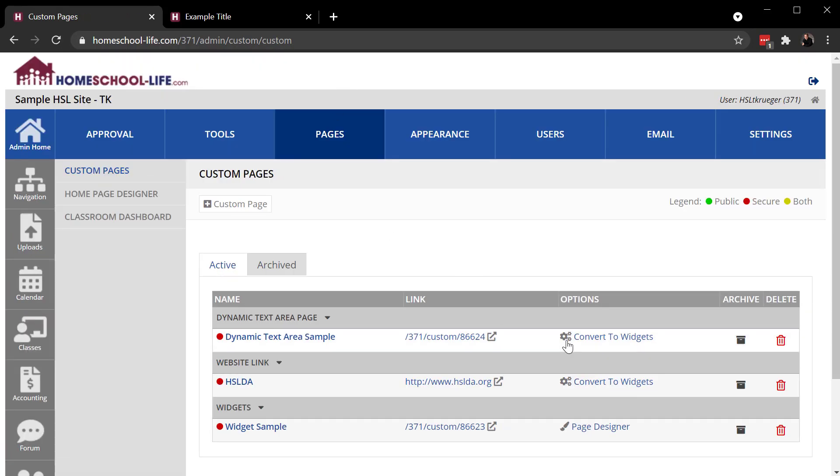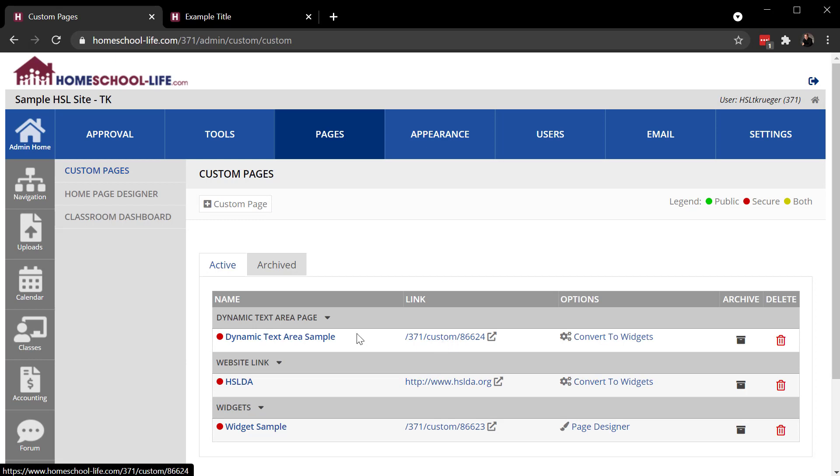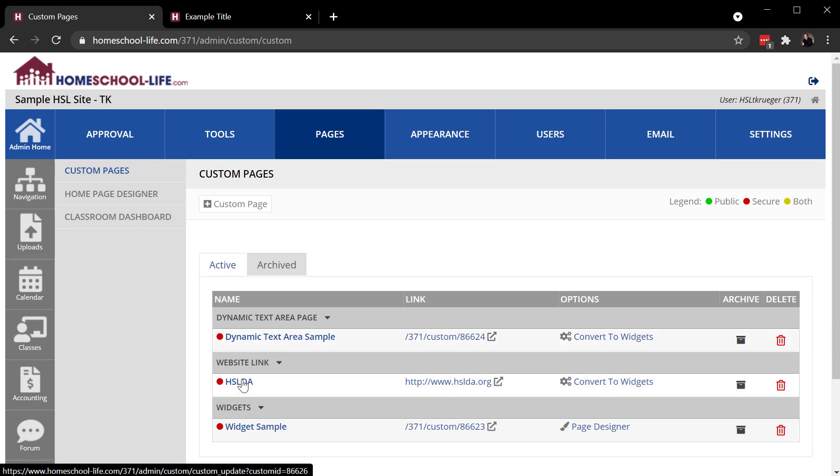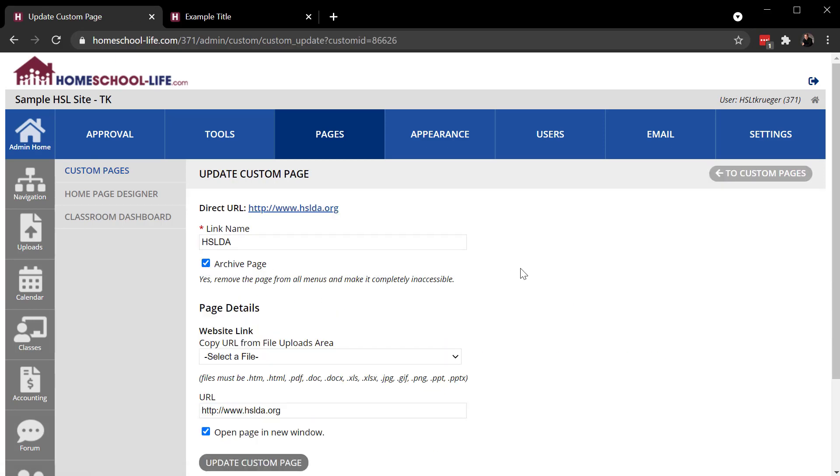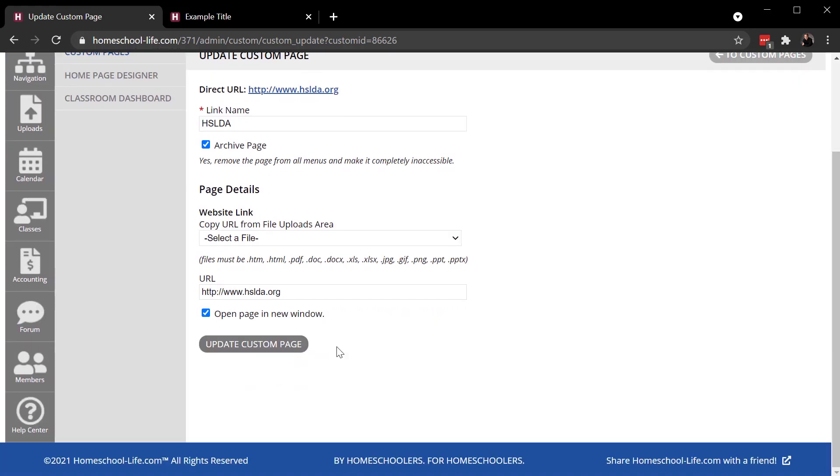And you can edit settings over here under options. You can directly link to that to see what it looks like. Or you can get back into those settings that you first used when you first created that page by clicking there. And again, we see this archive page. We could actually archive this and update it.